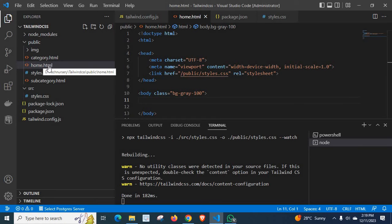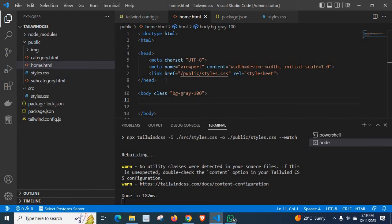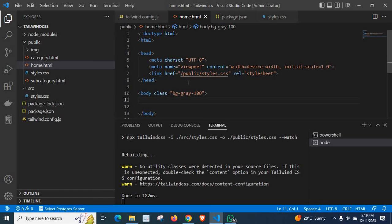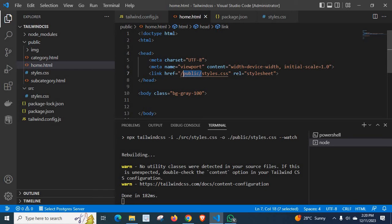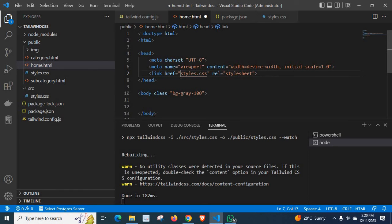Home.html and styles.css are at the same level. So, I don't want to give href path like this. Instead of /public/styles.css, I can remove this public from the href. I can give styles.css directly.